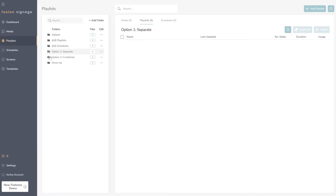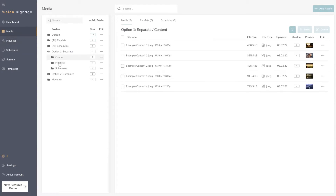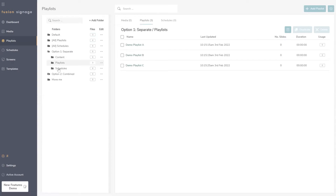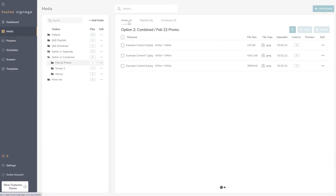There are a couple of ways to set up folders. You could create a single folder or use subfolders — one for each of the three different elements, so 'Content' for media, 'Playlists' for playlists, and 'Schedules'. Alternatively, the approach we're moving toward based on feedback is to contain a single subset of content within a folder — for example, a February 22 promotion.